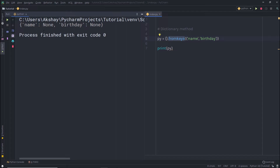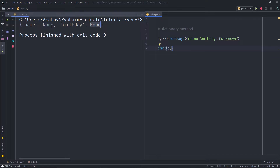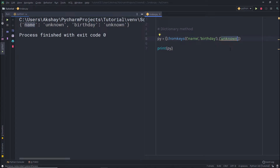Now let me show you how to specify a default value for these keys. The fromkeys() method accepts a second argument for the default value. After the tuple, I'll add a comma and specify 'unknown' as the default value. When I execute the statement, you can notice 'unknown' is the default value for all keys. You're not limited to strings — you can specify integer, boolean, or even a list as the default value.